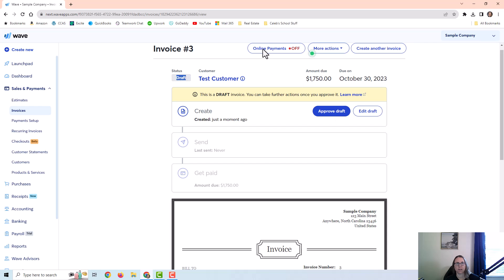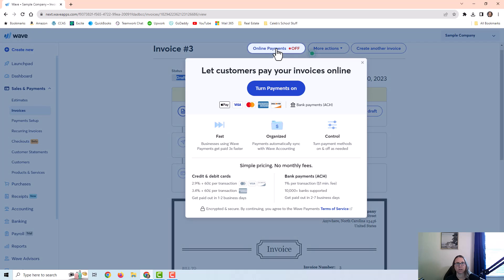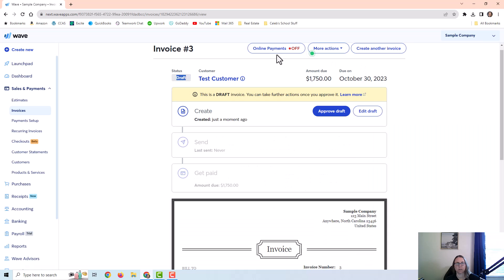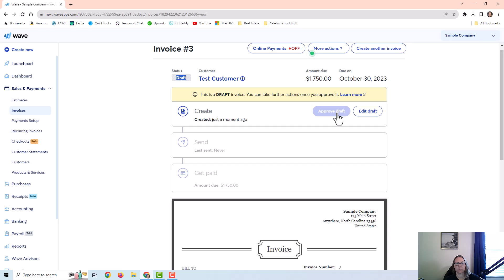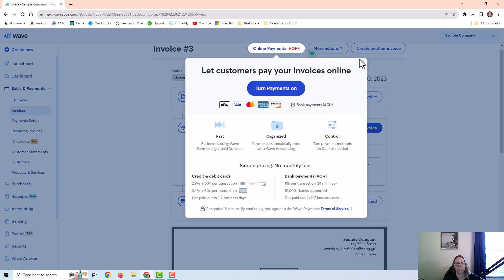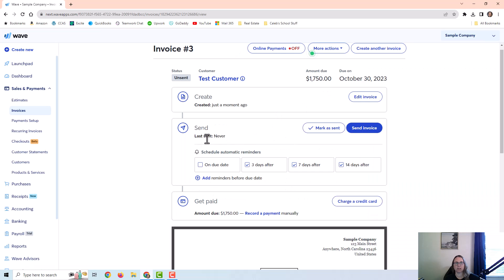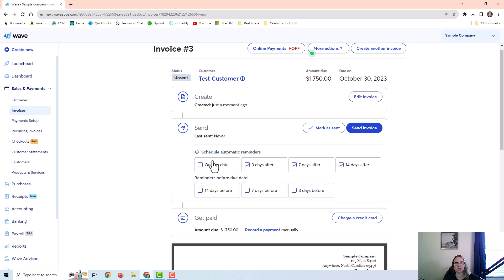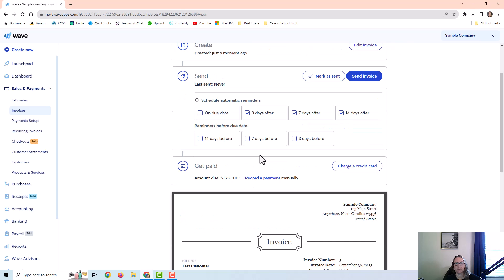Now notice that it is still a draft and I actually have to approve this draft. If I had payments set up, I would need to turn that on or make sure that was turned on. I'm just going to go ahead and approve this draft. And it does give me this pop-up to turn payments on. As you can see here, there are some options for automatic reminders either after the due date or before the due date. So you can change anything you want here as well.